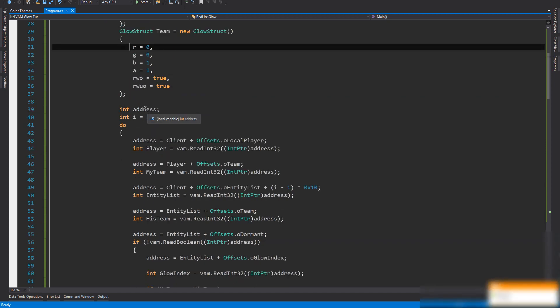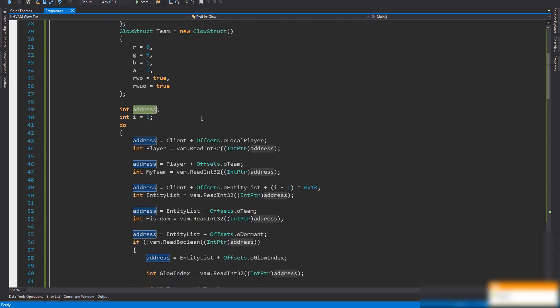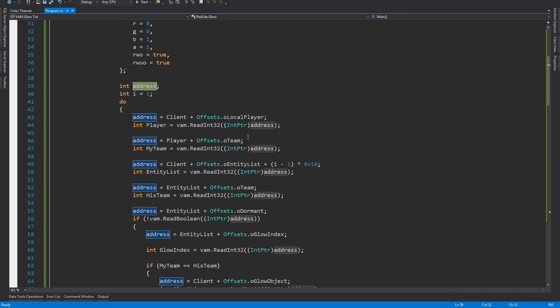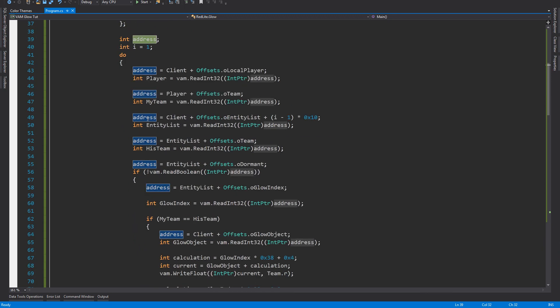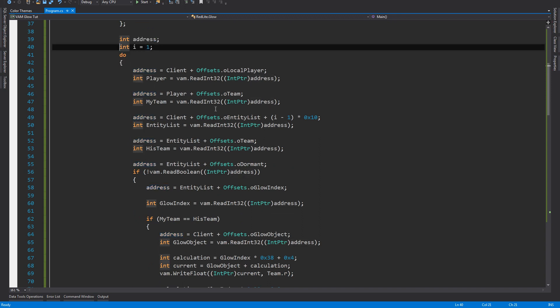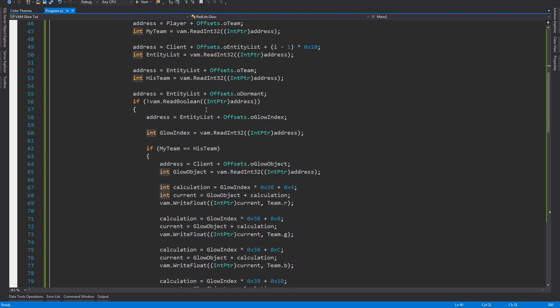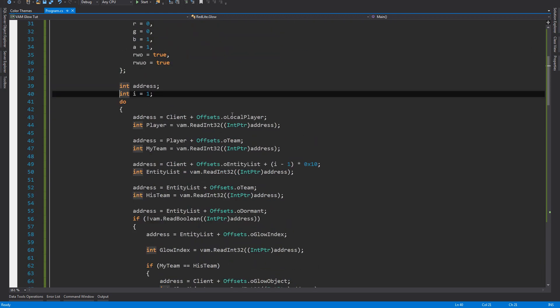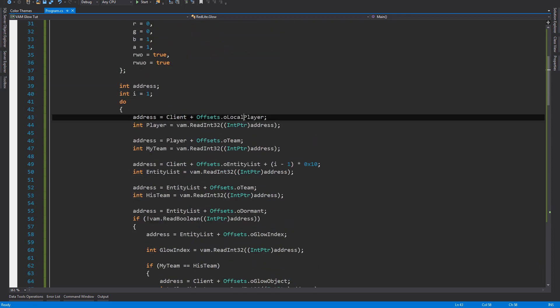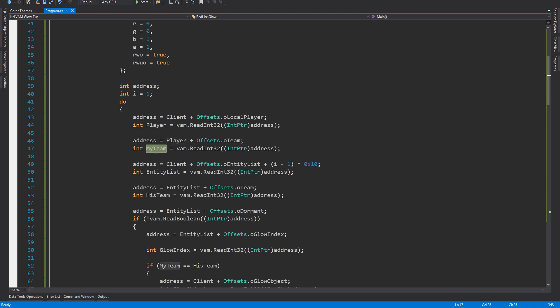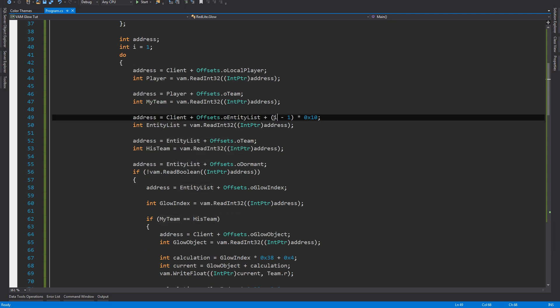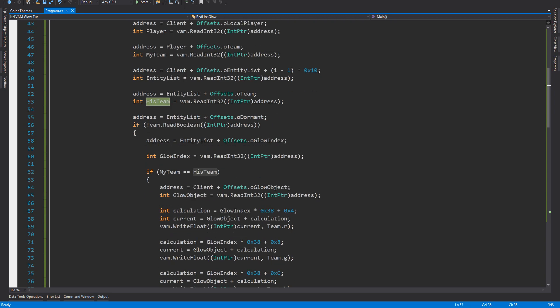Basically that simple. Then I need an int address so we can build up the address every time because we know how ViaMemory works. Then we need an int so we can loop through every player and make every player glow which exists. We're building up the local player here, we're building up the team, our team from local player. Then we're getting the entity list and the whatever person we got, his team. So we can define who's glowing red and who's glowing blue.